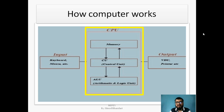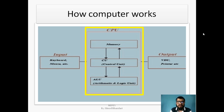In the central processing unit we can see there are three units: memory, control unit, and arithmetic logic unit. Memories are generally registers, and these registers are made up of many capacitors. These capacitors are responsible for holding charges in the form of 0 and 1, that is positive and negative.